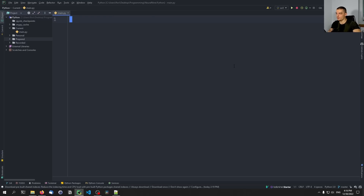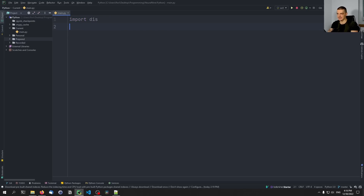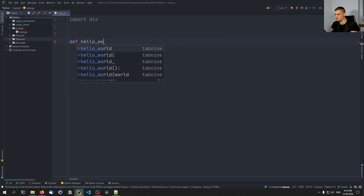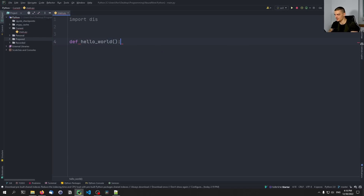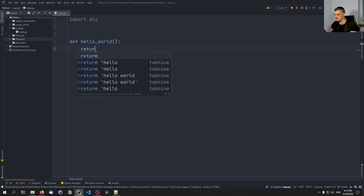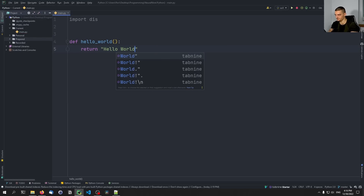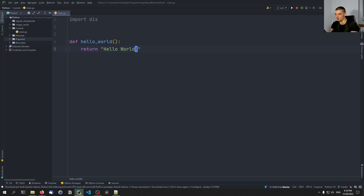There is a core Python module called `dis`. We can just import it by saying `import dis`, and this allows us to disassemble Python code. Let me give you a very simple example. Let's say we have a function that we call `hello_world`, and this function just returns the string 'hello world'. That's all it does.